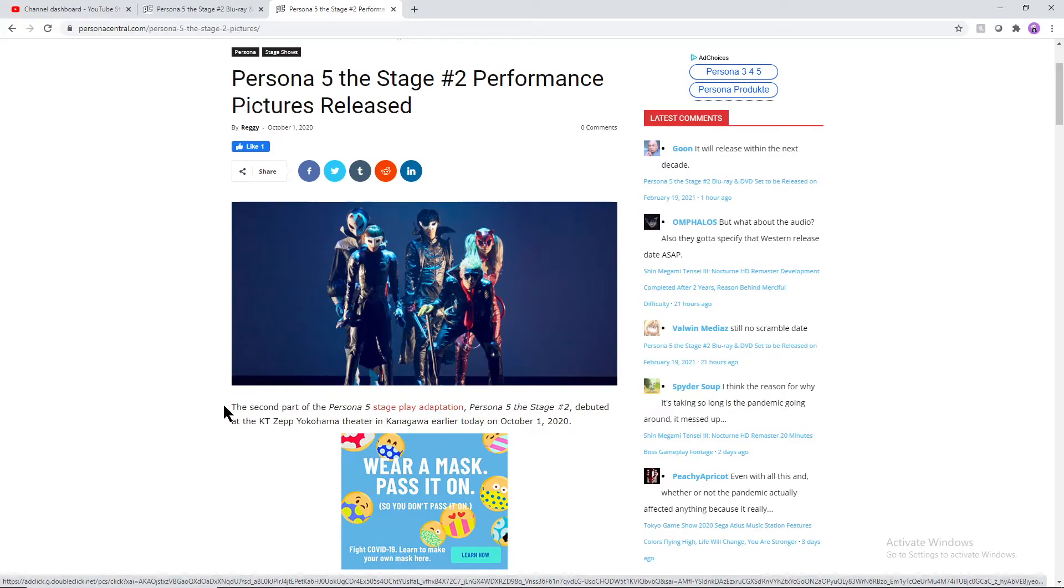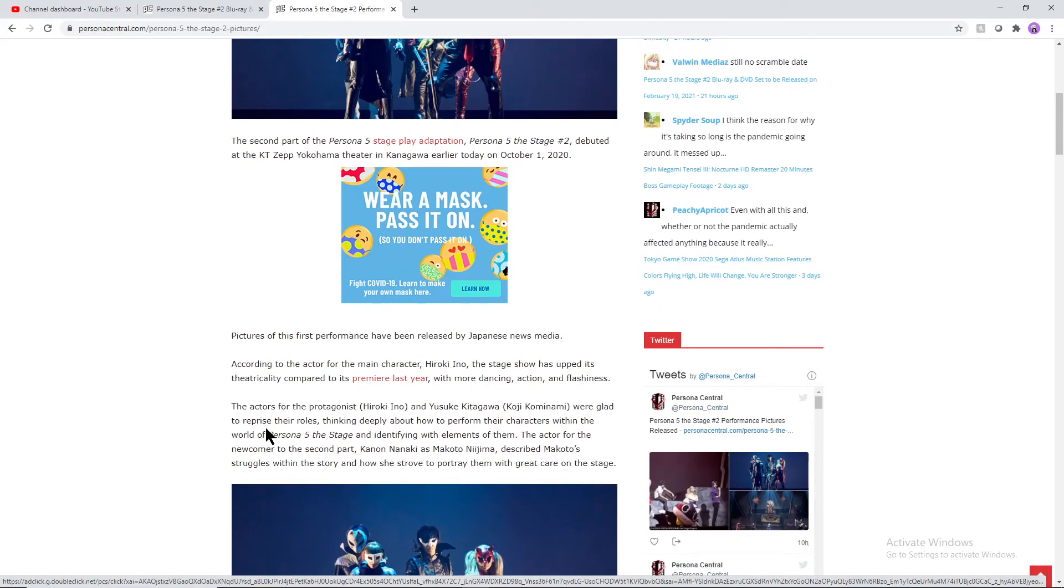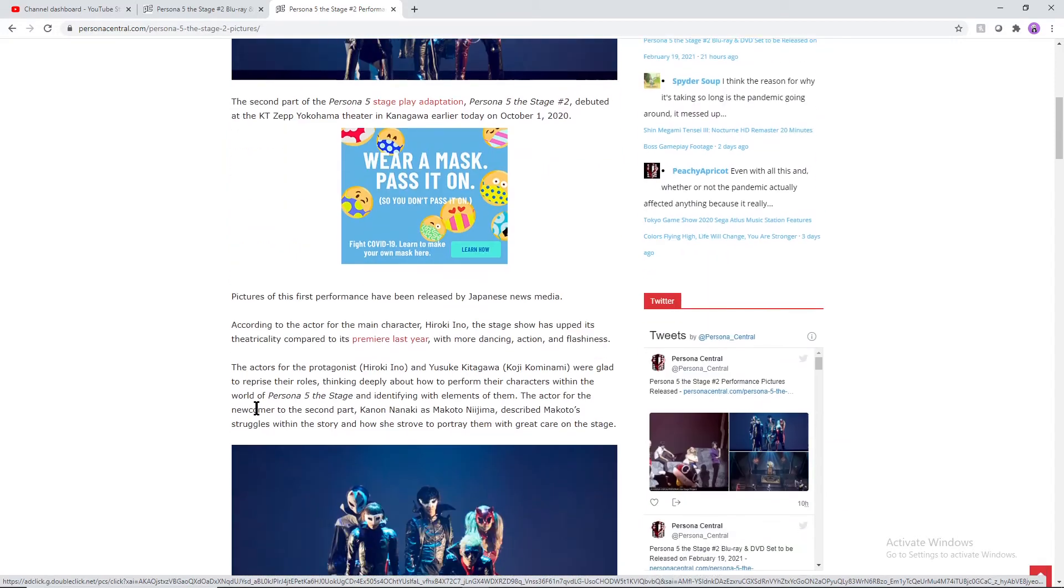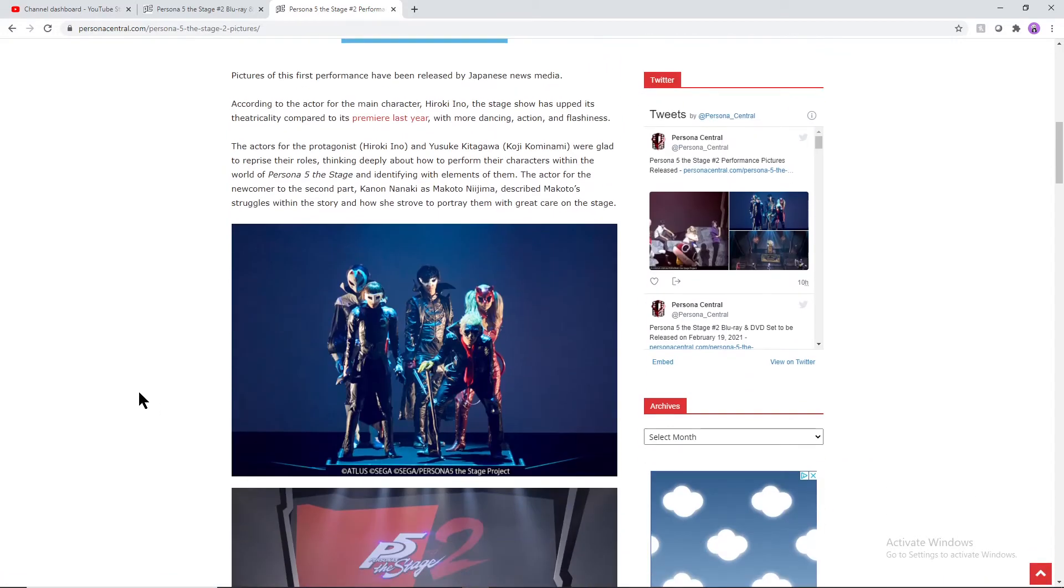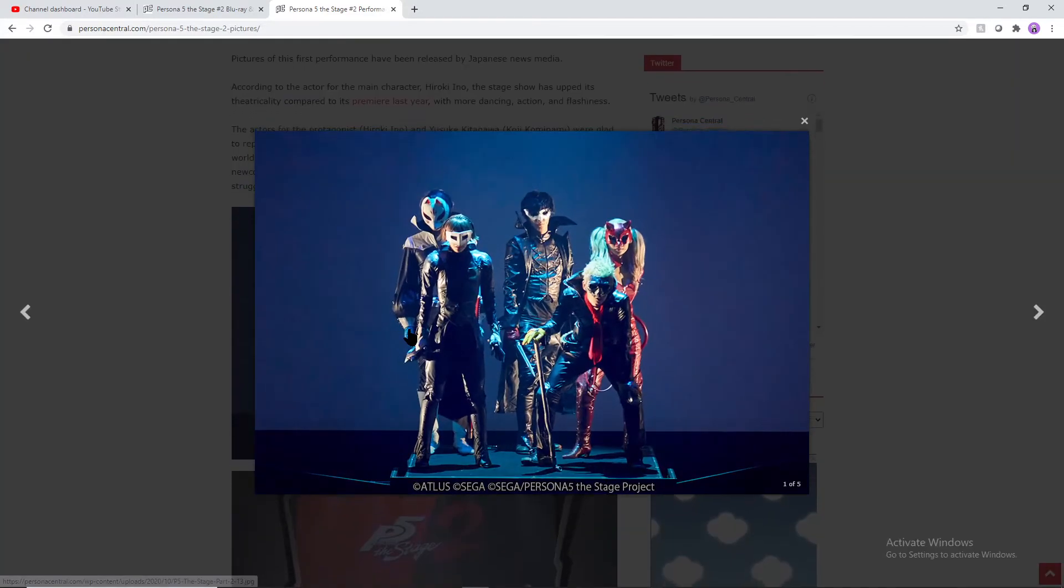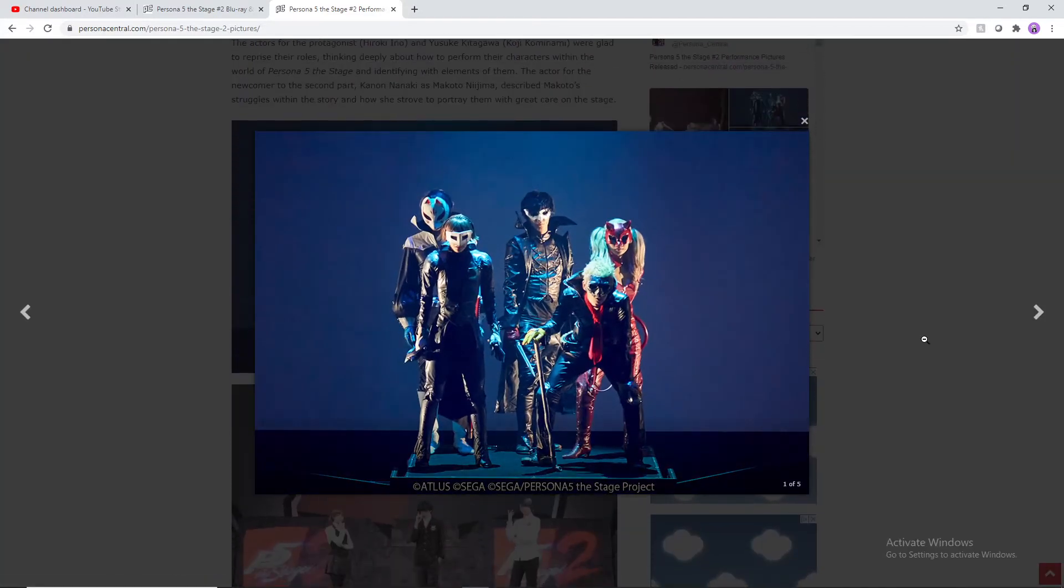Let's go over some screenshots that we've seen here from the actual people, the whole play itself. You have this first one here, just the gang. Makoto or Queen is new for this one, she wasn't in the original stage, so it's kind of cool getting to actually see her here as well. Looks like really good cosplayers, I guess you could say, just like professional cosplayers.